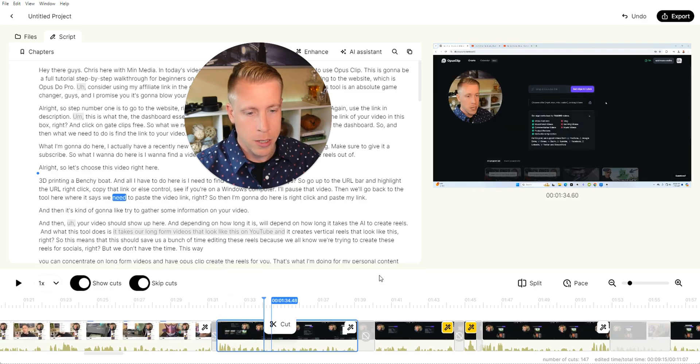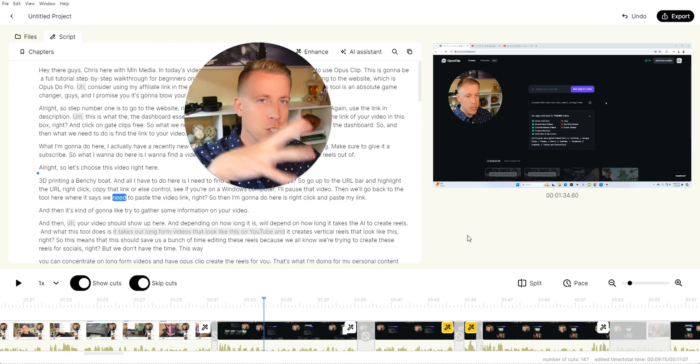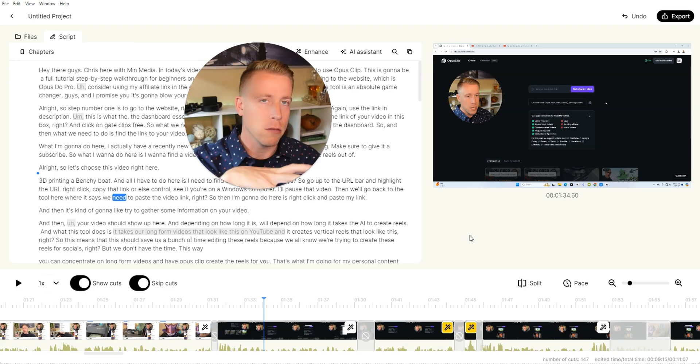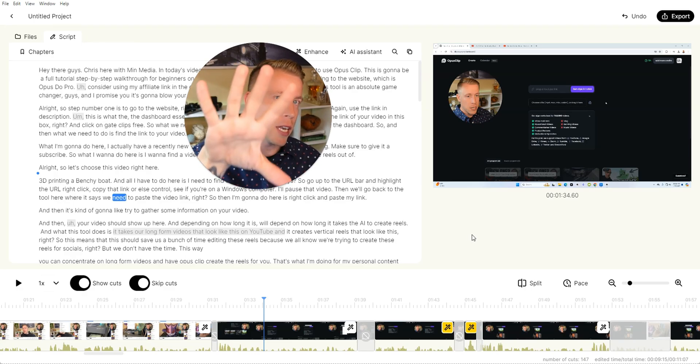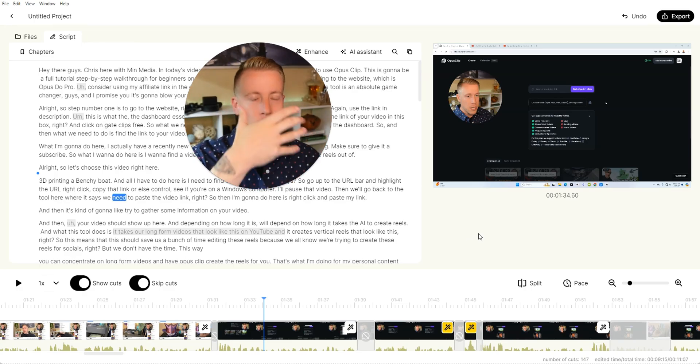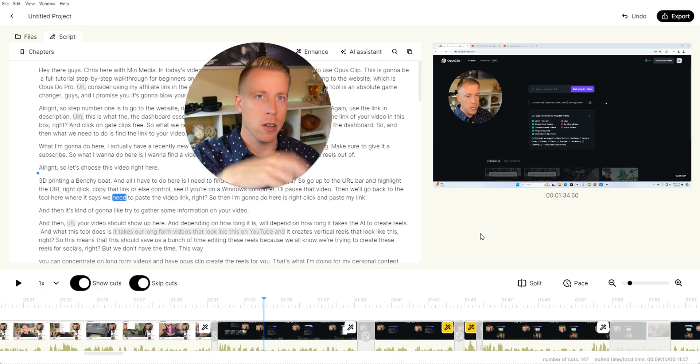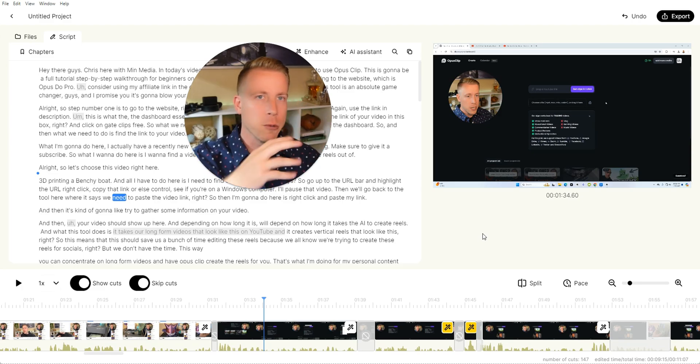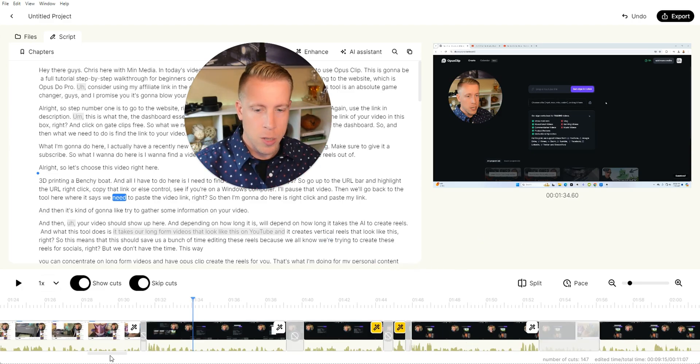And what's kind of cool here is it'll jump cut zoom as well. Like it'll zoom in and out. So if you did a bunch of front face camera, it'll jump cut zoom for you, which is a really cool feature in my opinion.